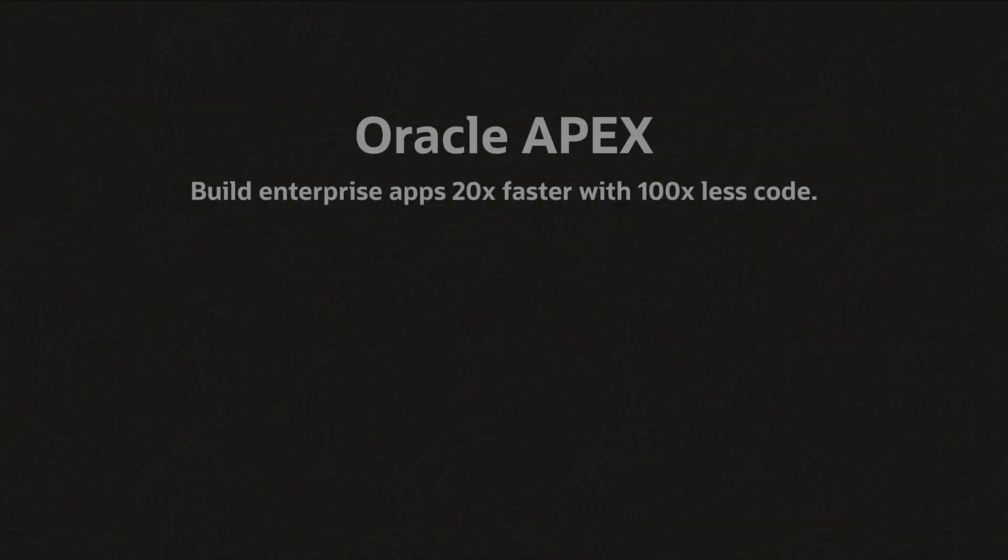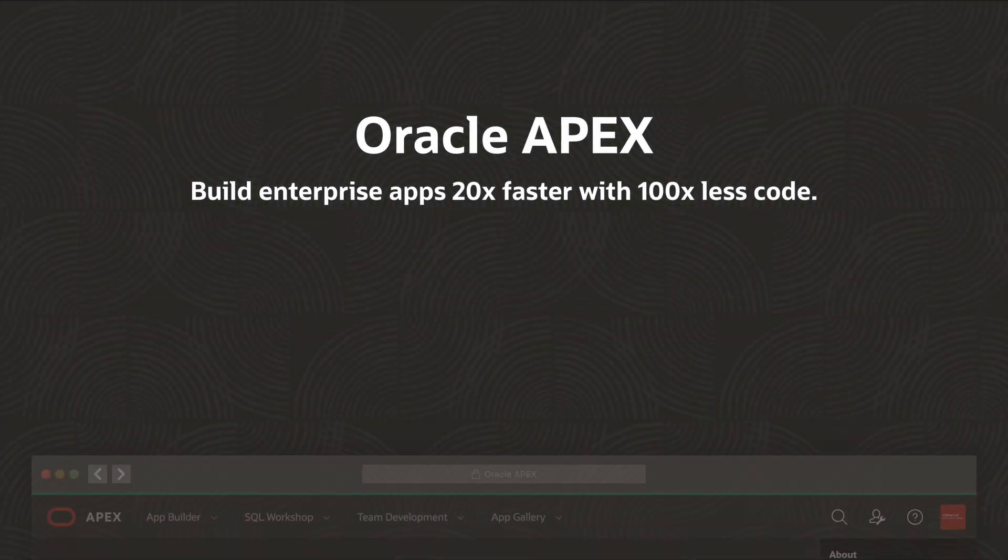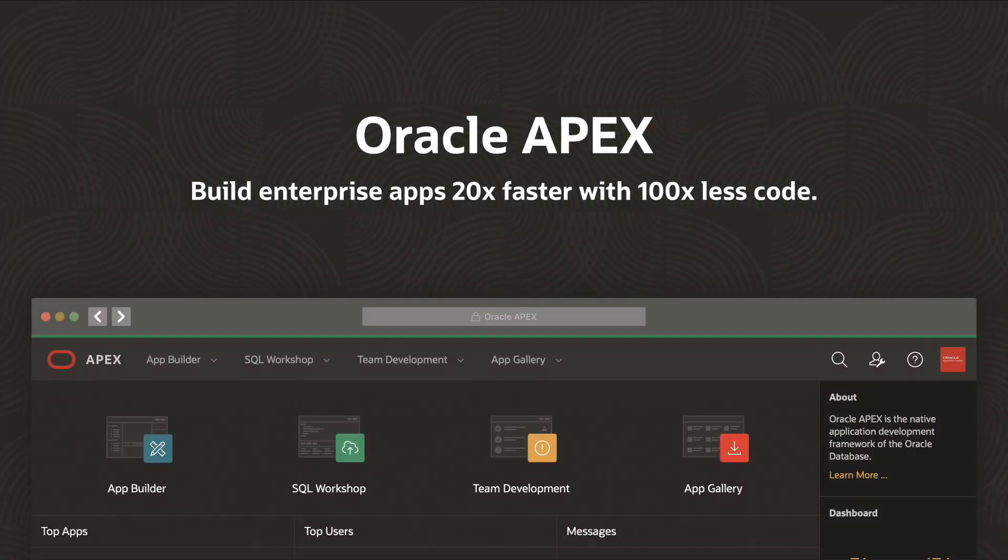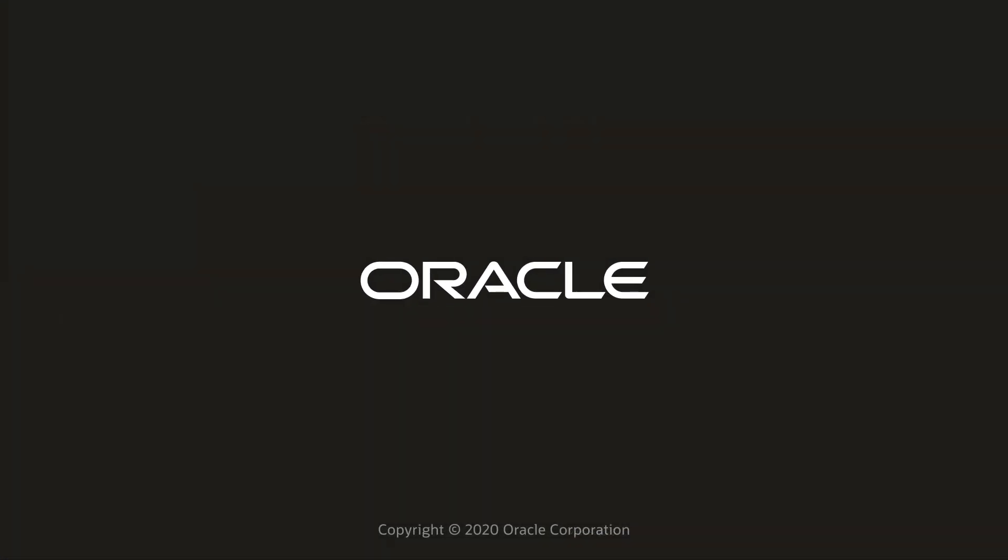There's a whole lot more to APEX than what I covered in this short intro. To learn more, visit apex.oracle.com and get started today.